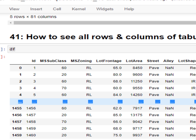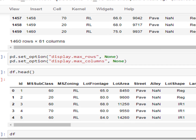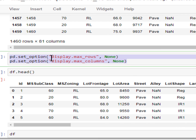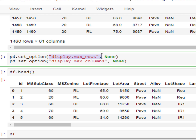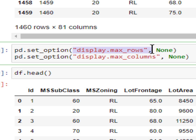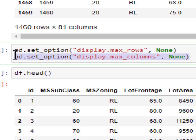If you want to see all rows and all columns of your dataset in Jupyter Notebook, you have to use two functions. The first function is pd.set_option(), where you pass the string argument 'display.max_rows'. This helps to get the number of rows. Whatever number of rows you want to see, mention the value here. If you don't know the exact value, you can pass None, and it will show all rows of your dataset.